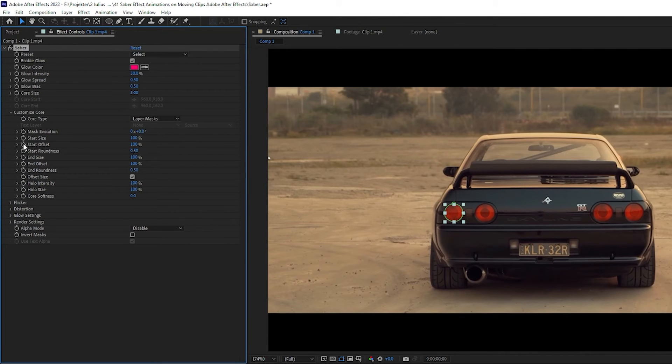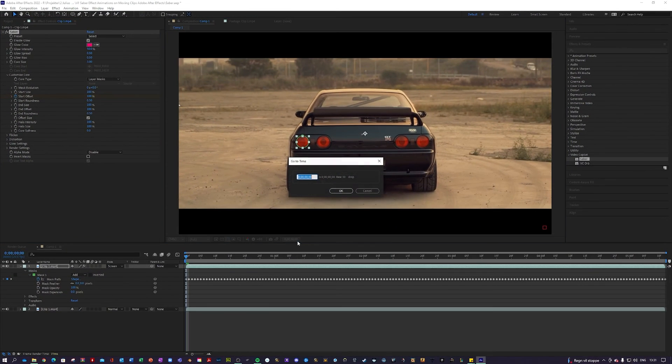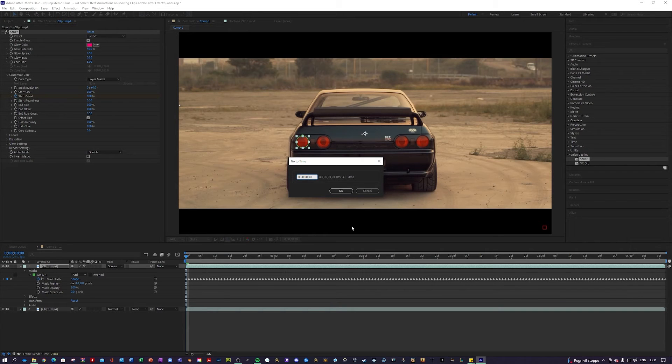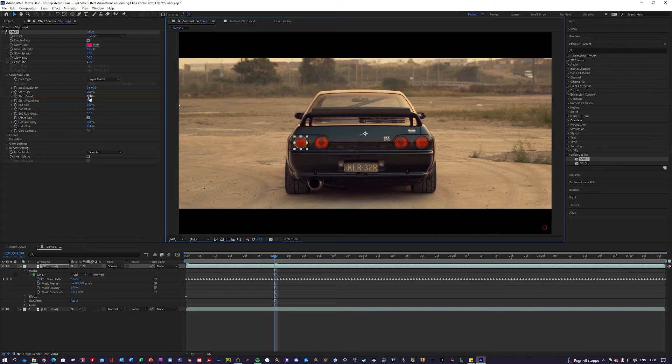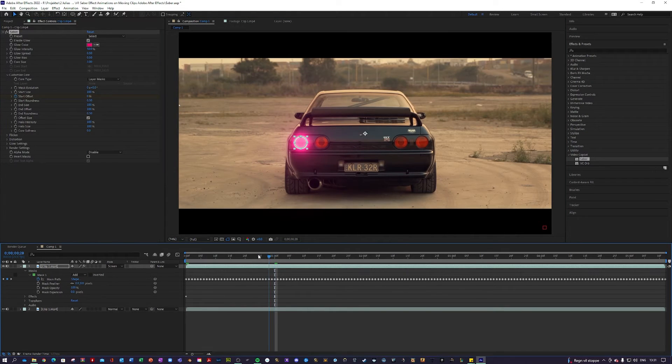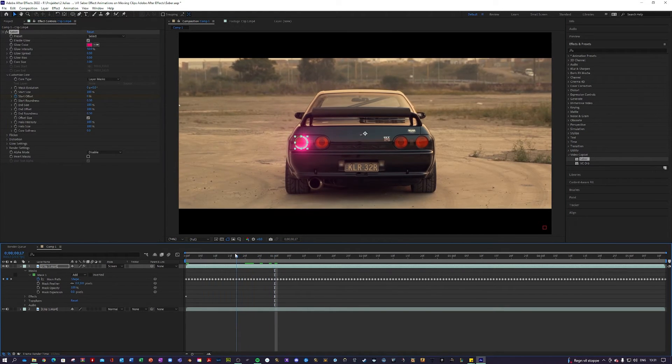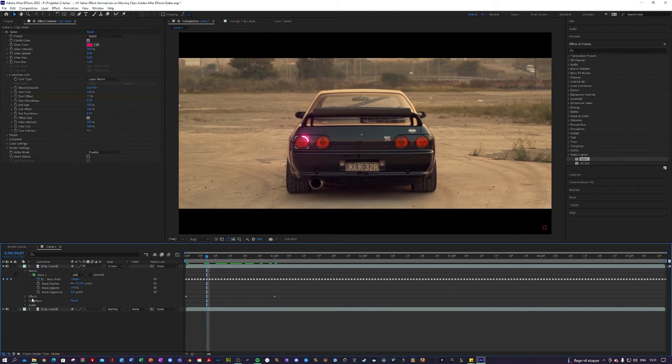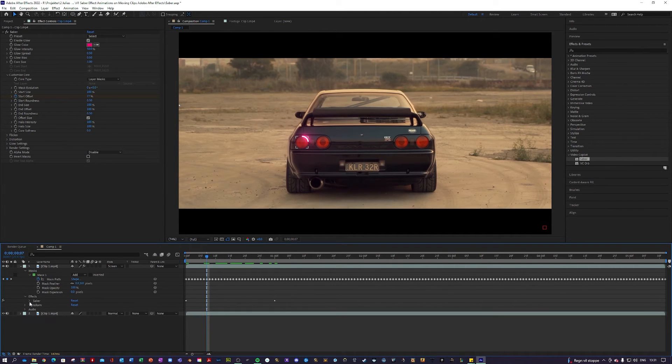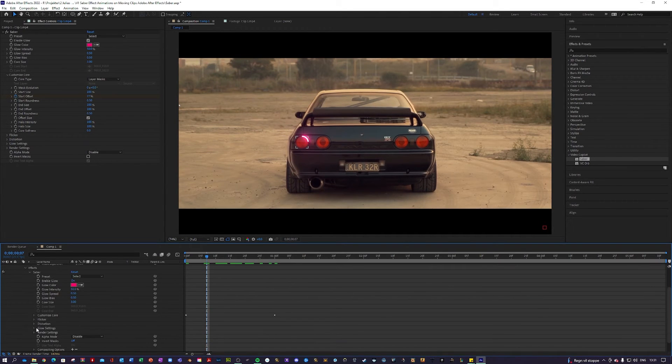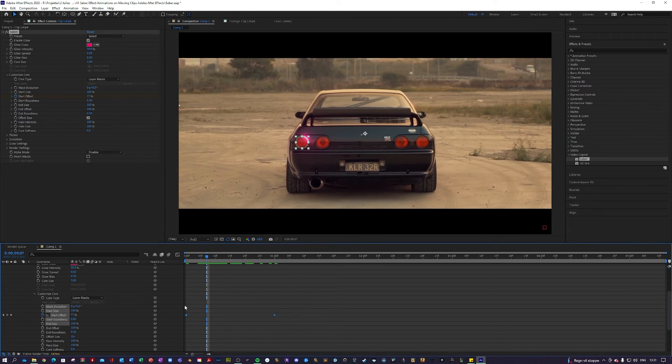Then I'm going to enable Keyframes and go one second forward in my composition, like so. I'm going to turn the Offset down to 0. This will give us this animation, as you can see. Then I am going to select both of my keyframes and press F9 to easy ease them.